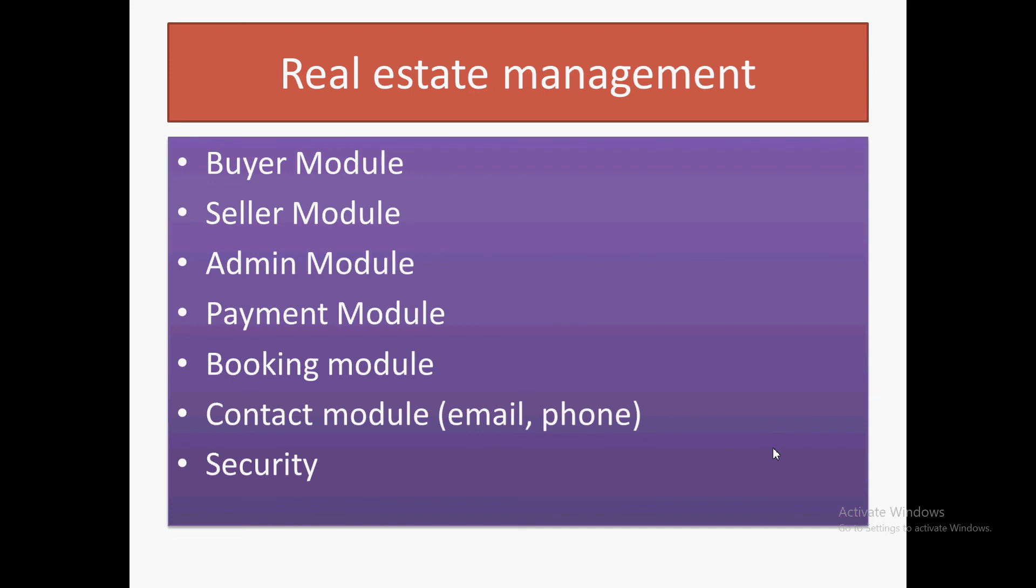The email and phone will only be visible once admin approves it or once the payment is done. For that purpose, there will be a security module through which it will be managed.